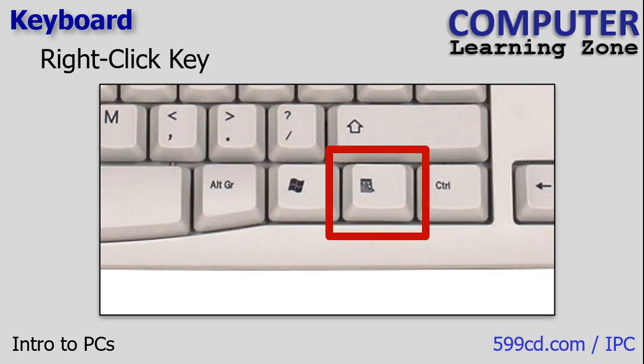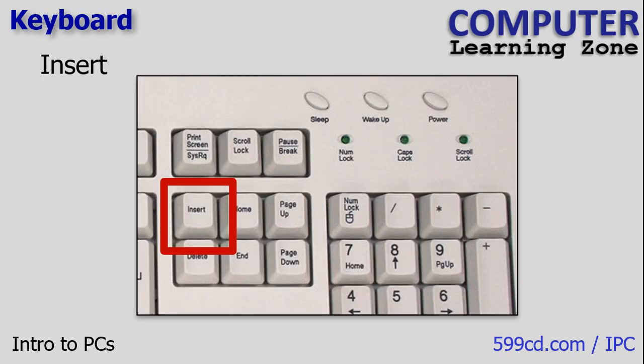Some older keyboards have this thing called a right click key, also known as the context menu key. You don't see it on many new computers. It used to simulate a right click from the mouse. But I haven't seen this on a computer in a long time now.